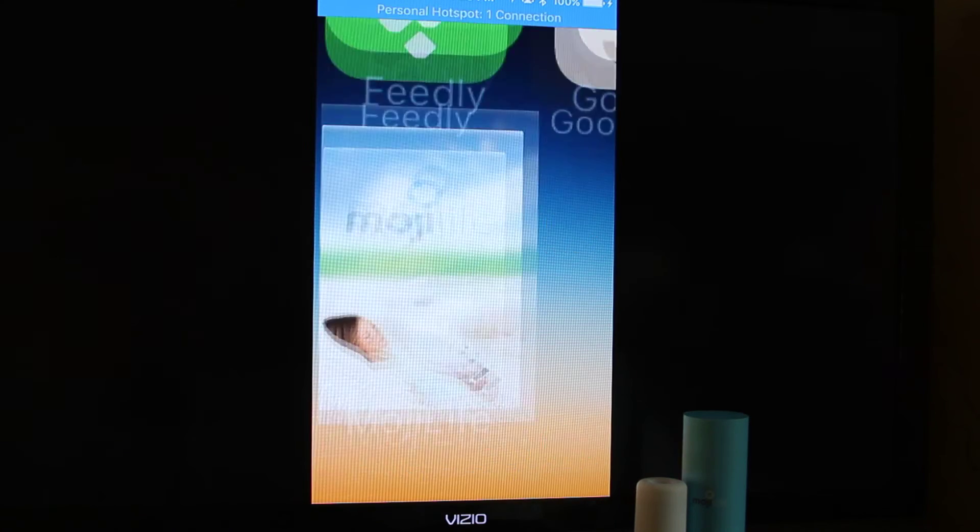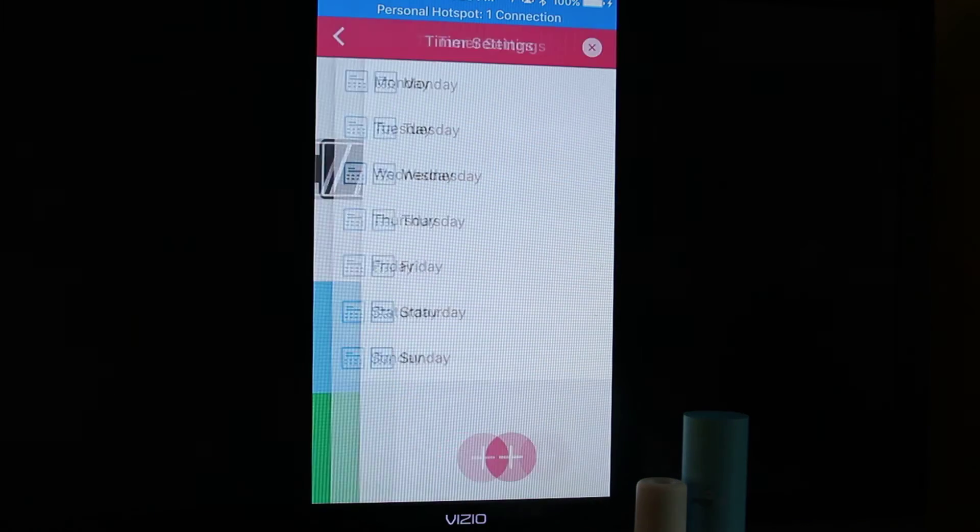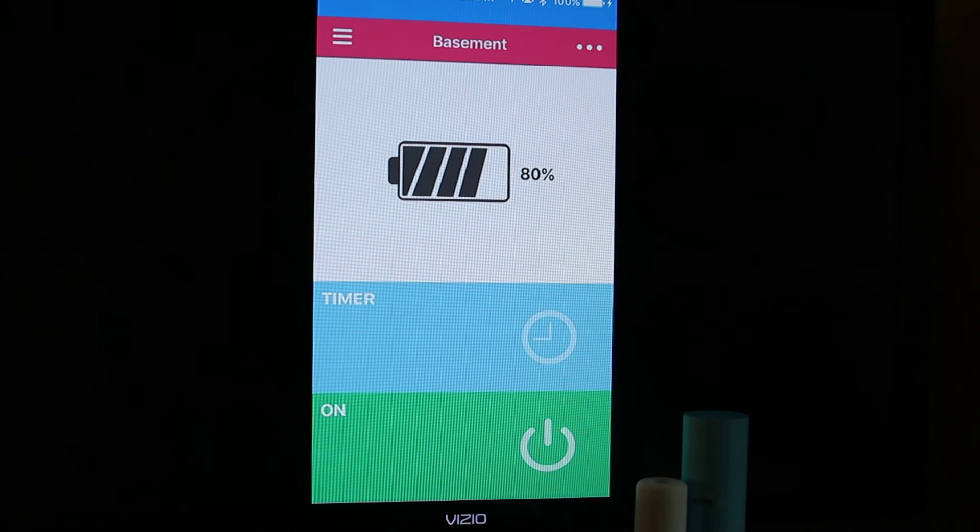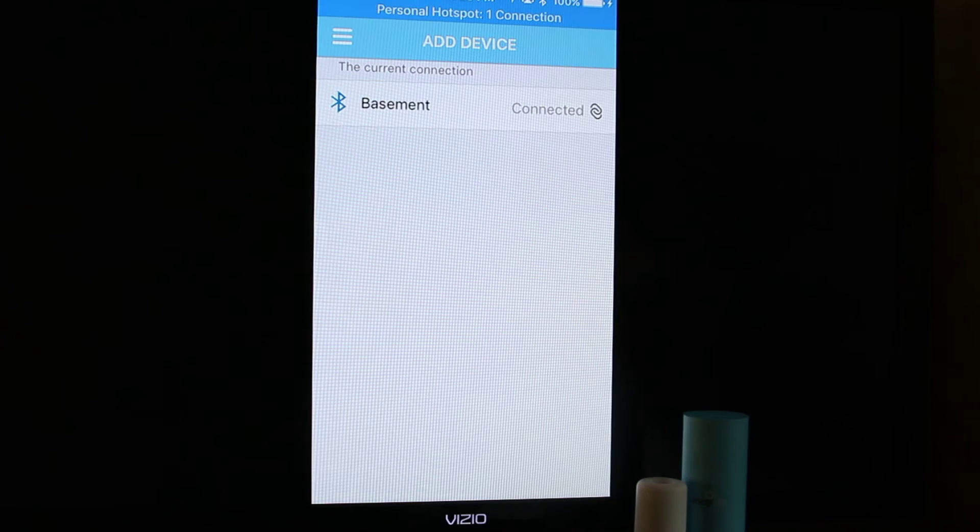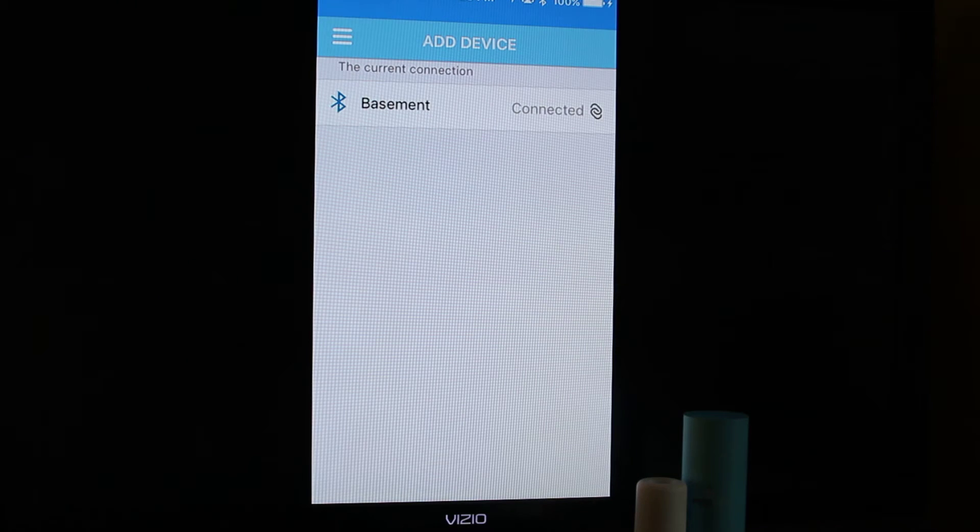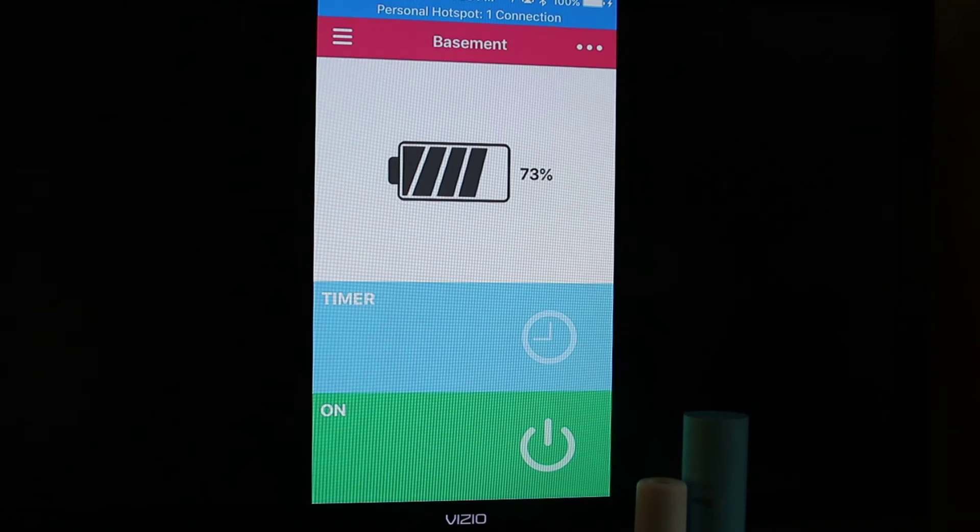And we'll go into the app and it's going to find the device. I'll show you right here. So it says my device is connected. I'll go back in to manage the device.